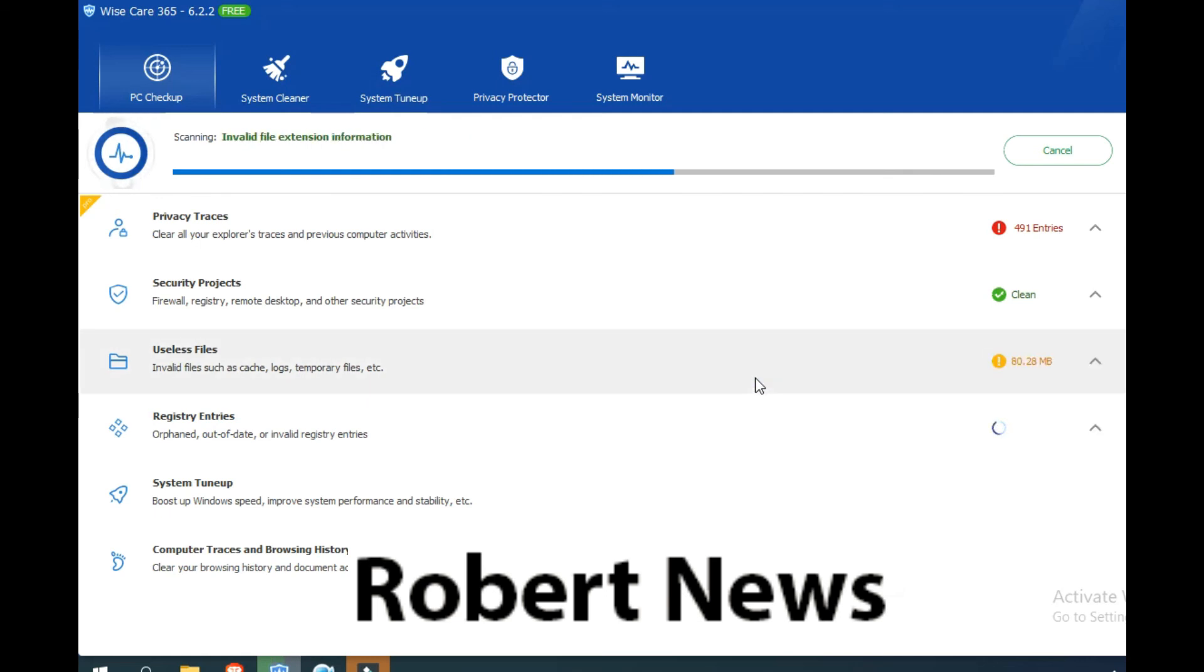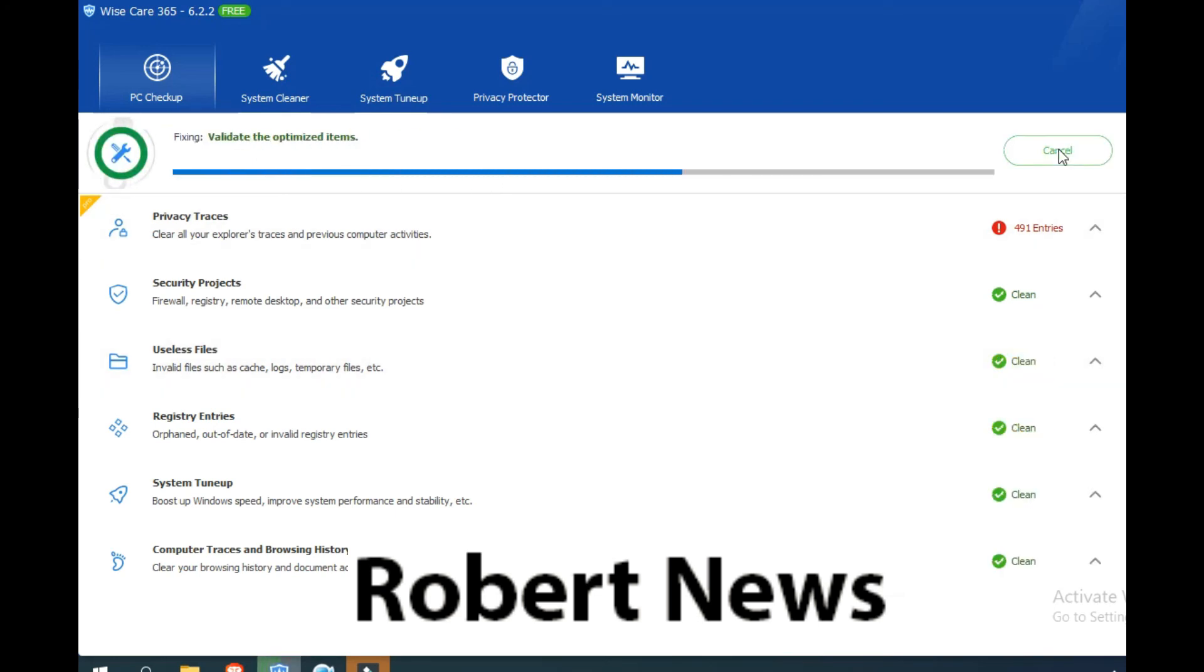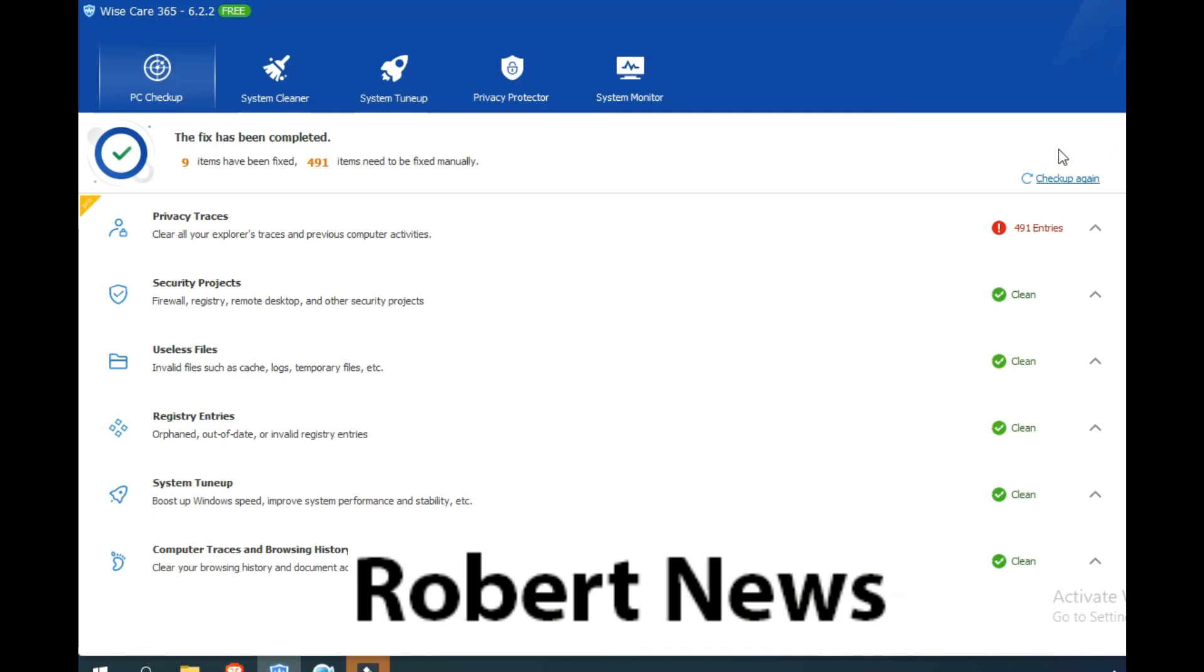It will support all your Windows operating systems like 32 or 64 bit. Please support my channel and subscribe my channel and press the bell button. Thanks for watching.